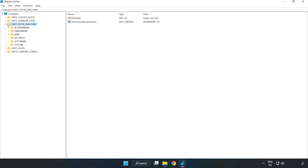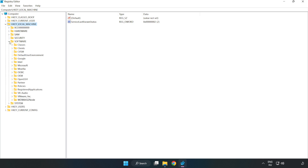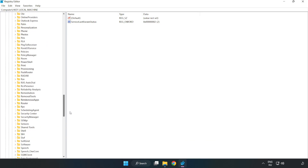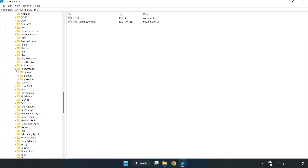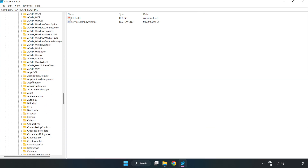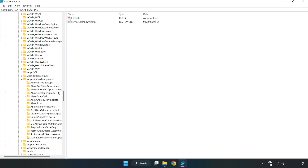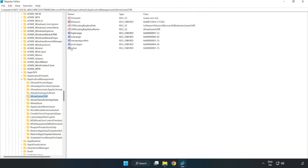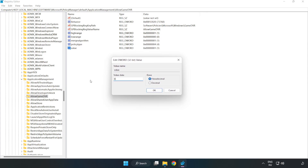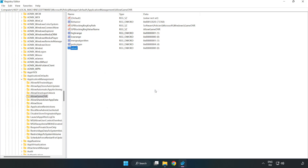Navigate to HKEY_LOCAL_MACHINE > Software > Microsoft > PolicyManager > Default > ApplicationManagement > AllowGameDVR. Right-click the value and click modify. Set the value data to 0 and click OK. Close the window.